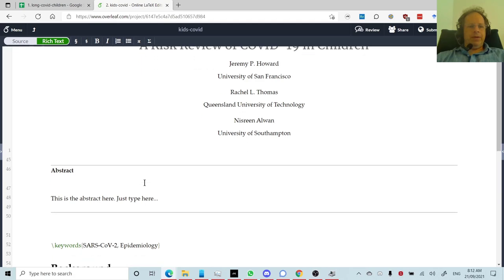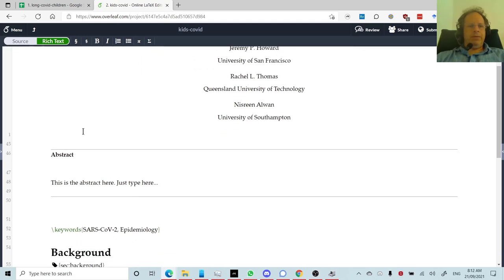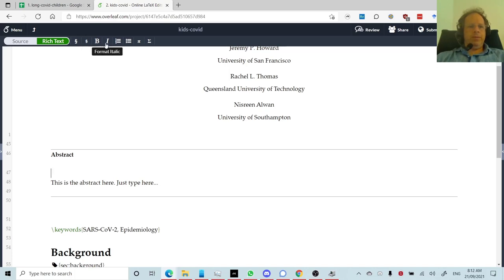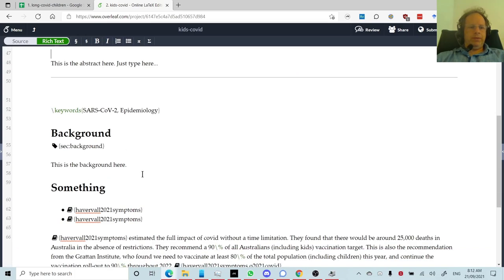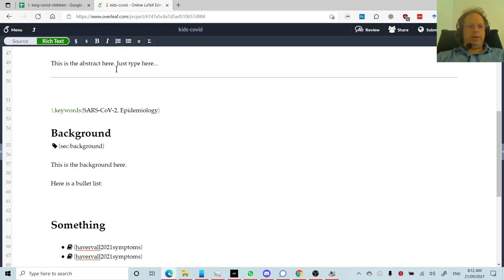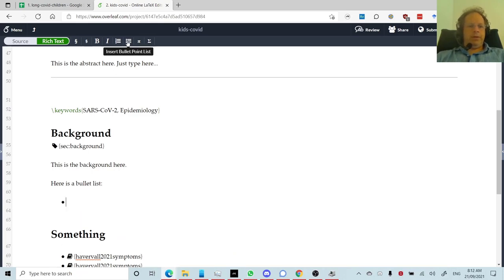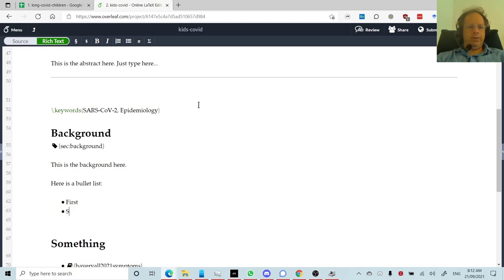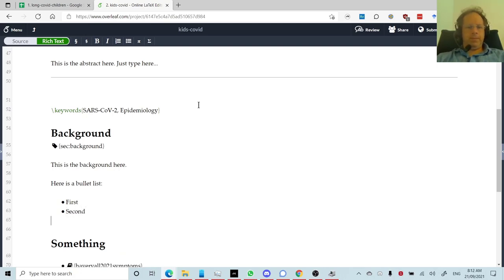The only place I tend to sometimes use rich text is if I want to insert one of these things, bold, italics, a numbered list or a bullet point list. For example, as I've done here, let's create our own one. So, here is a bullet list. And then you just hit this, first, second.